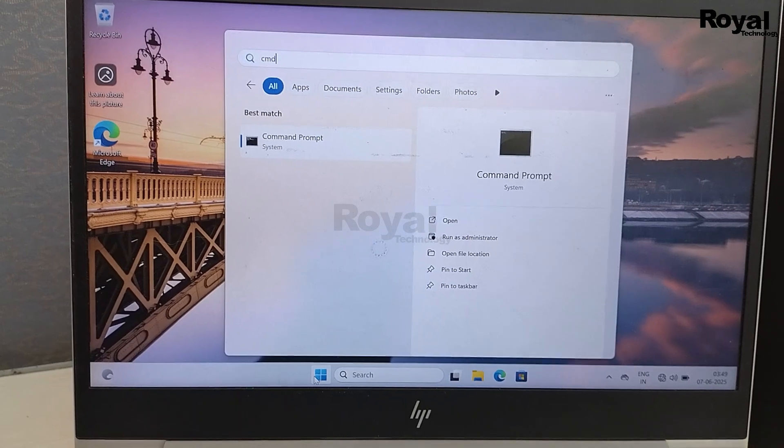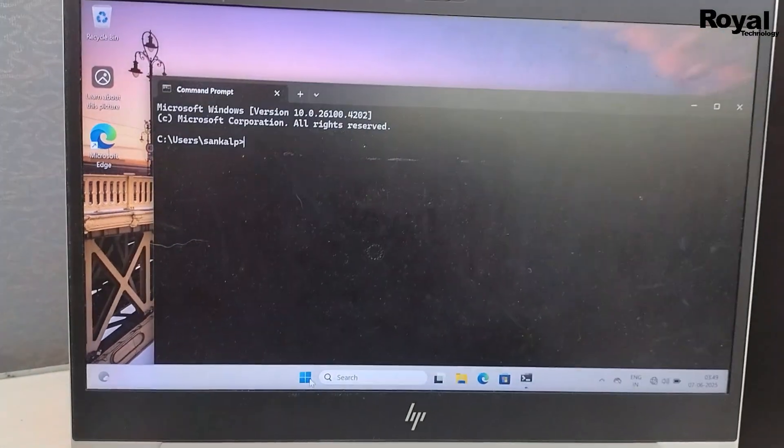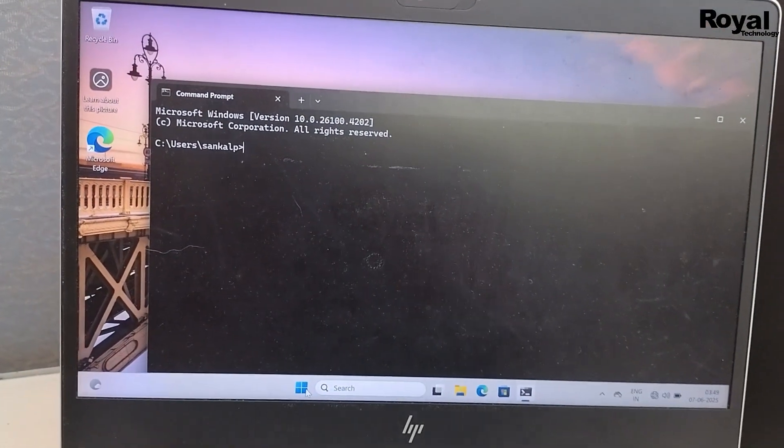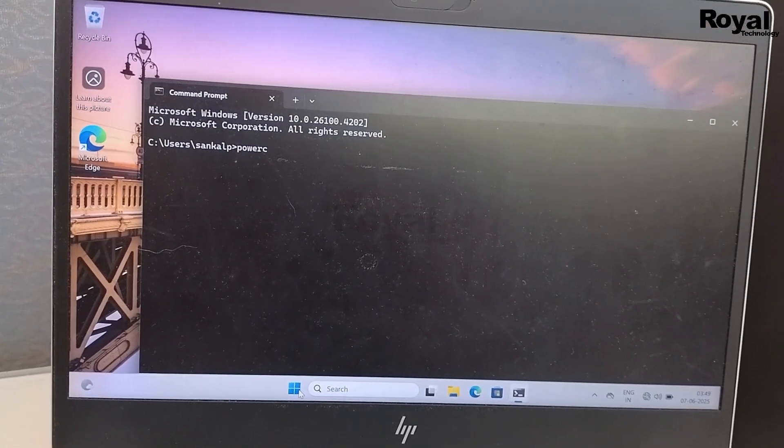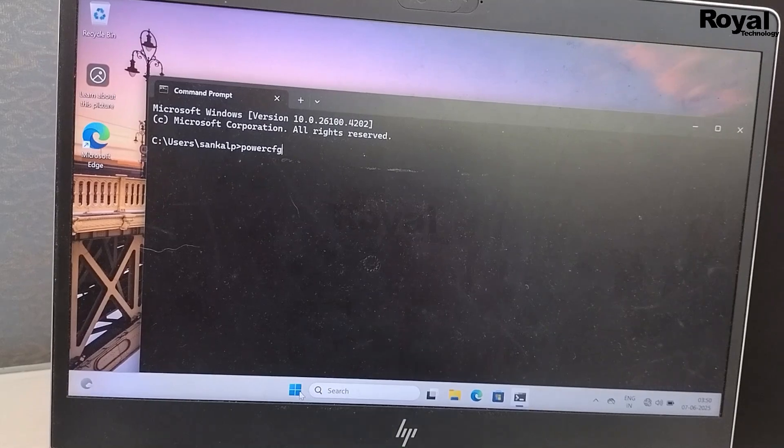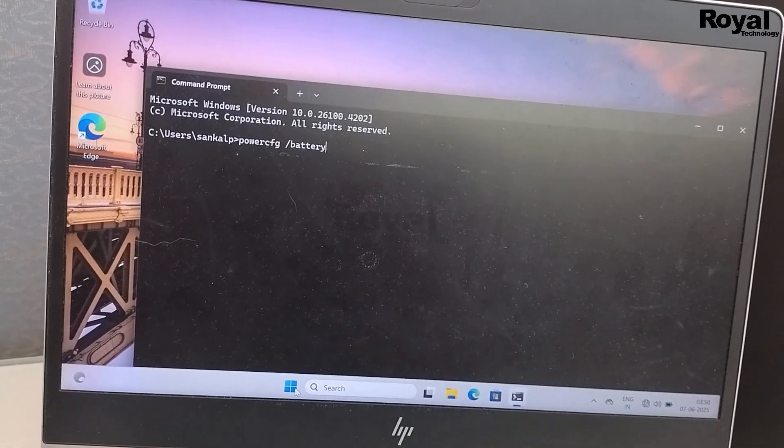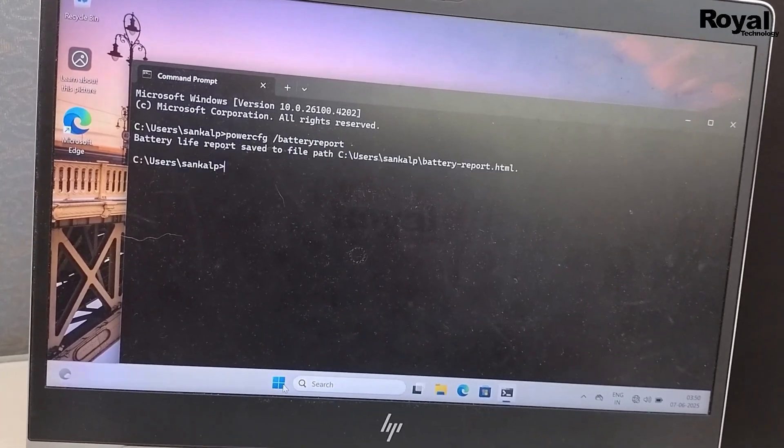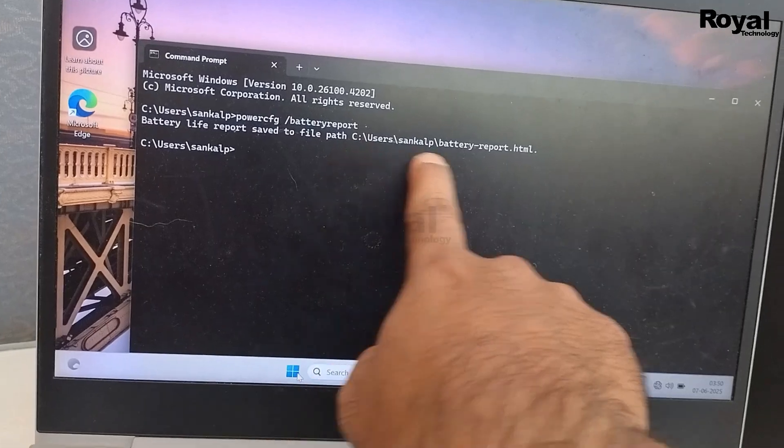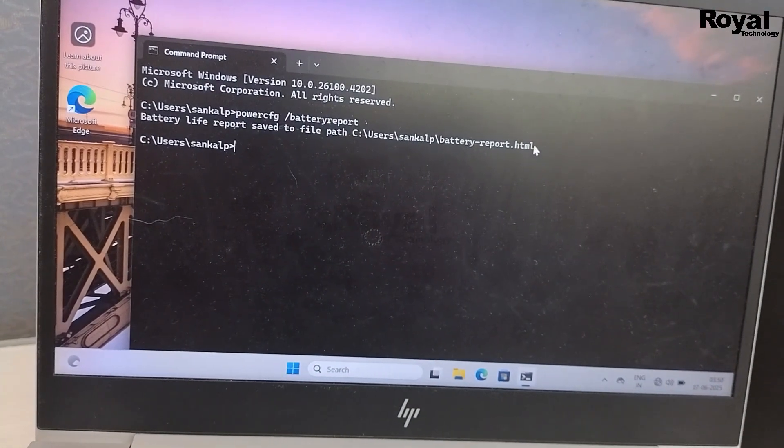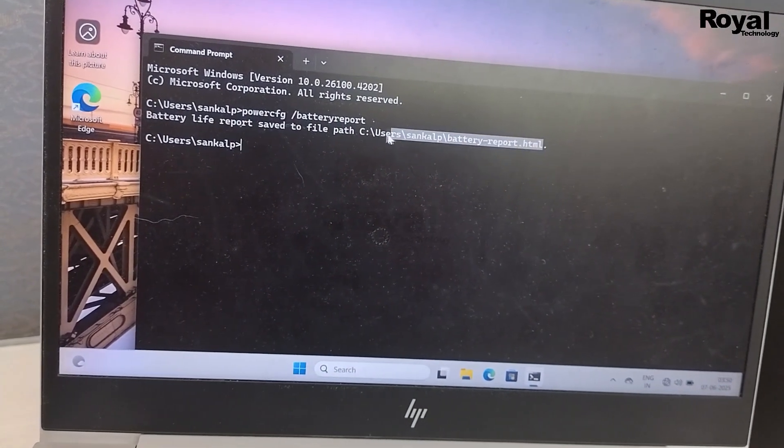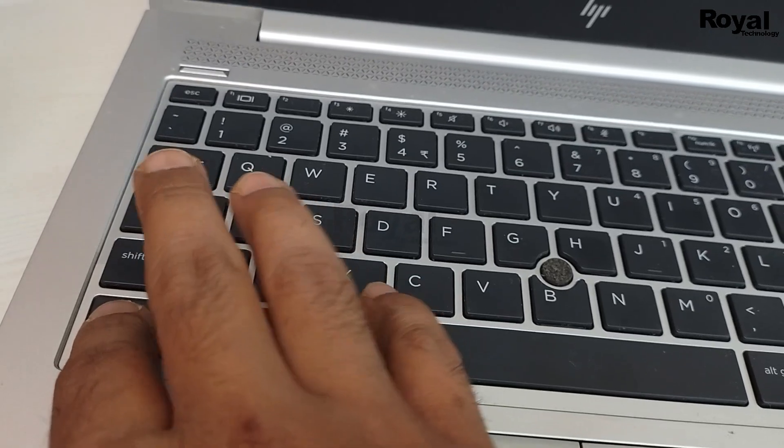First, open the command prompt as administrator, or normal also works. After that, you have to run this command. You can pause the video, take a screenshot, or we'll provide it in the description. Once you run it, it will show the output.